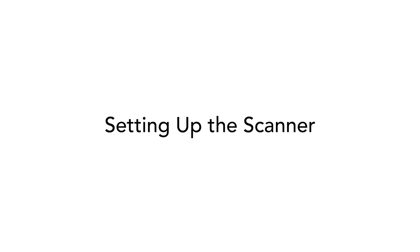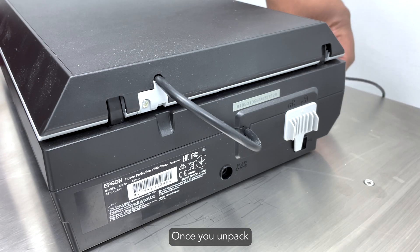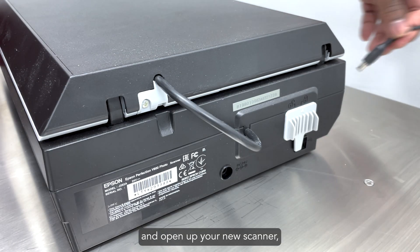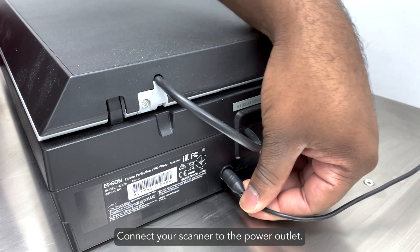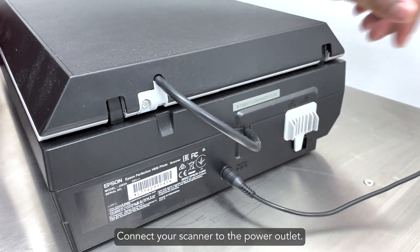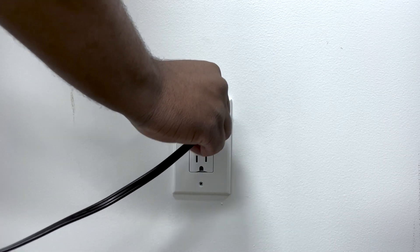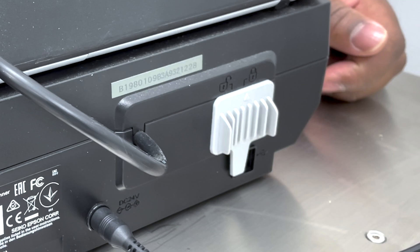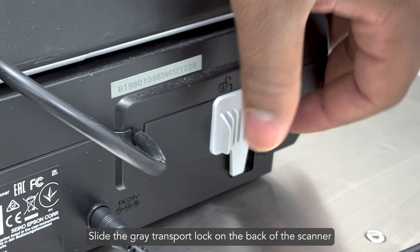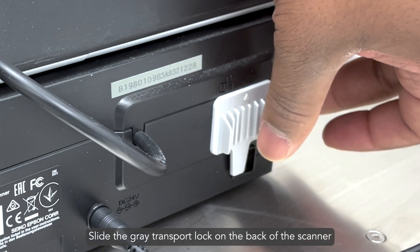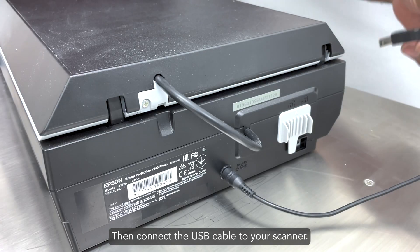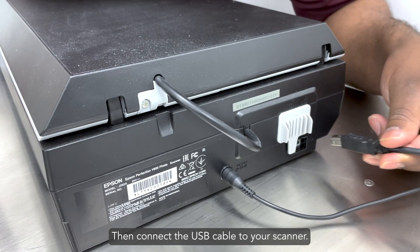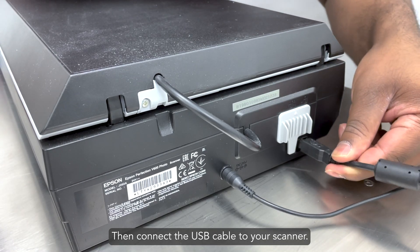Setting up the scanner. Once you unpack and open up your new scanner, connect your scanner to the power outlet. Slide the gray transport lock on the back of the scanner to the unlock position. Then, connect the USB cable to your scanner.